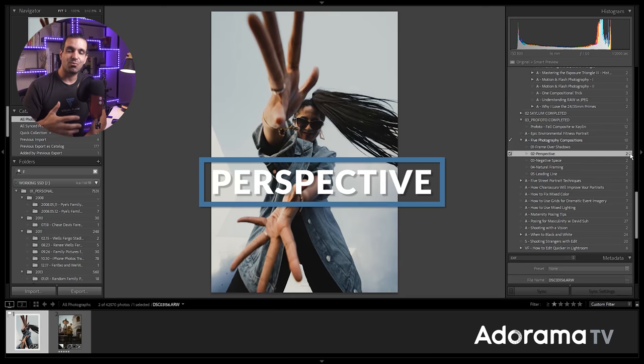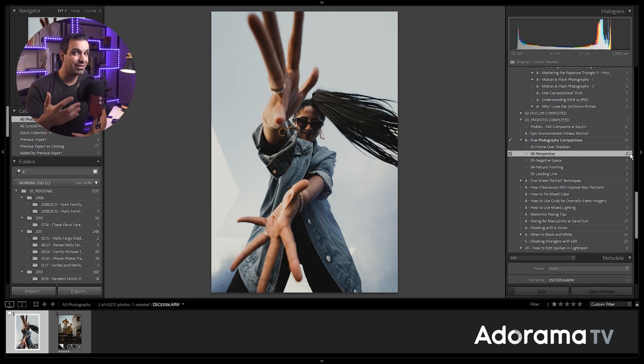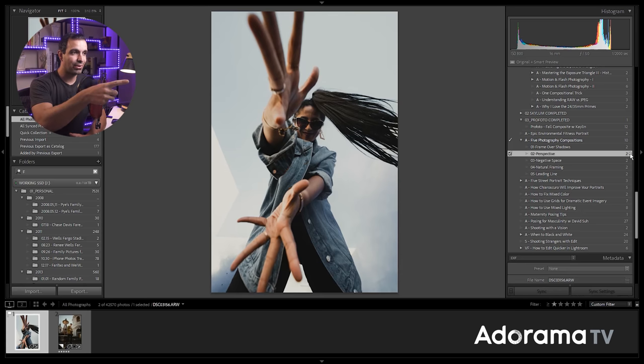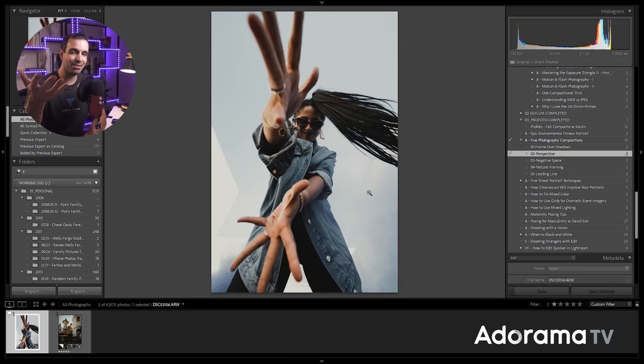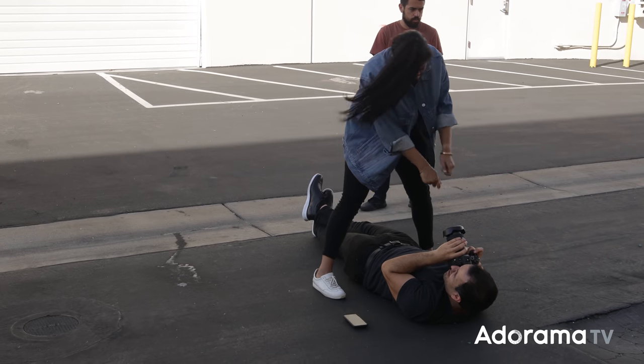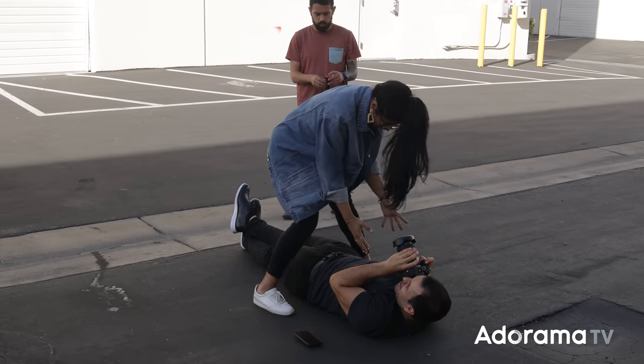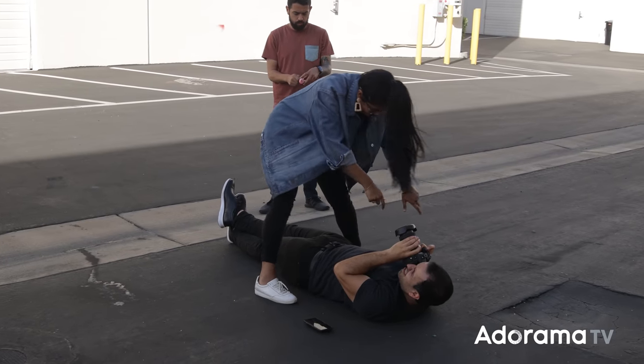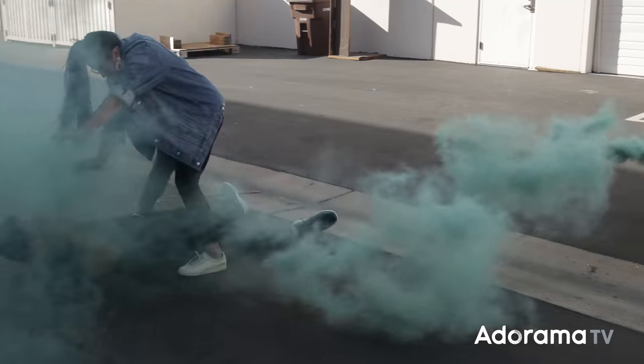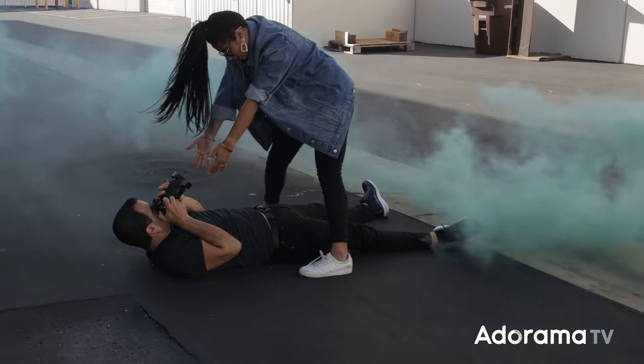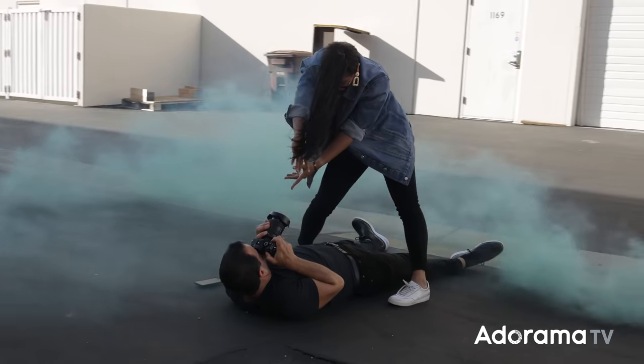Now perspective is one of my favorite compositional techniques because it's a very simple and easy way of taking something very ordinary and turning it into something quite extraordinary. In fact, case in point, this shot of Shiv. I know it looks like we're in some sort of fancy studio, but as you'll see from the behind the scenes video, we are literally in the back of our studio parking lot. We're in a warehouse area.